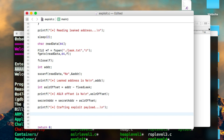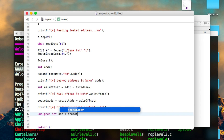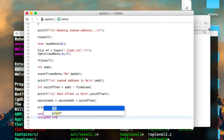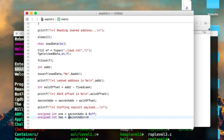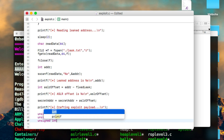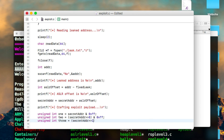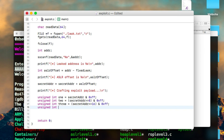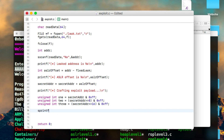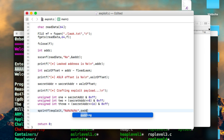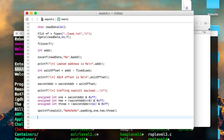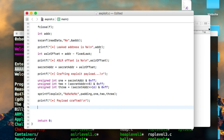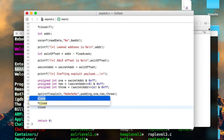Now we craft the exploit payload. We split the secret address into individual bytes so we can enter it in reverse order — necessary because of the little-endian platform. Using sprintf, we build the final exploit string: the junk padding followed by three chars representing each byte of the address in the correct byte order. We print status messages showing the payload has been crafted and that we're about to execute it.